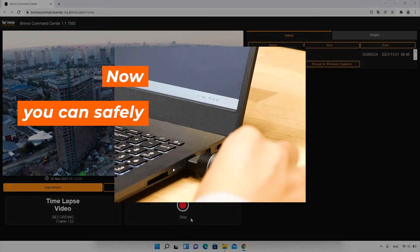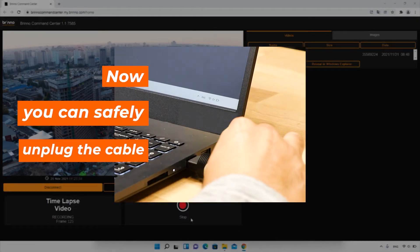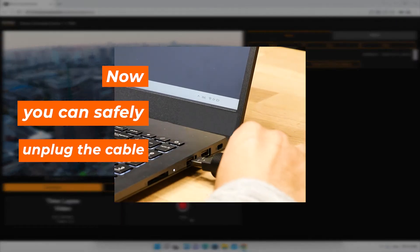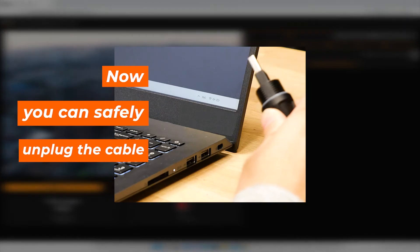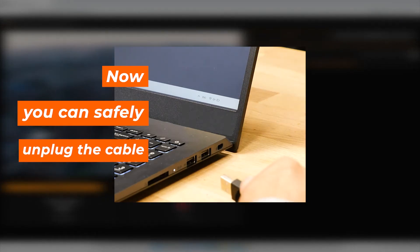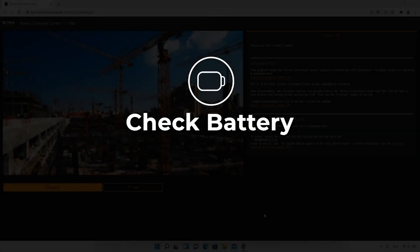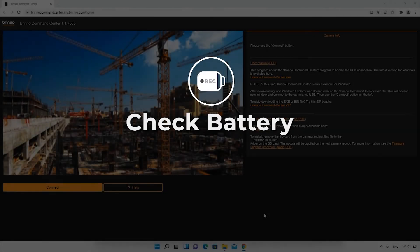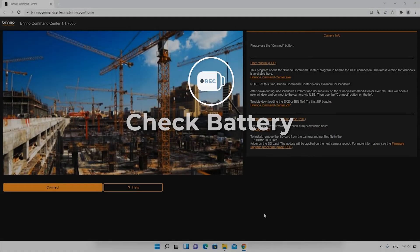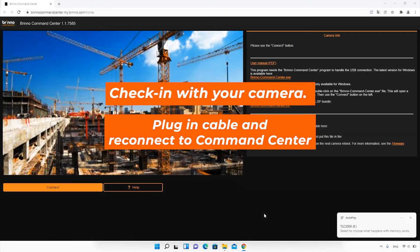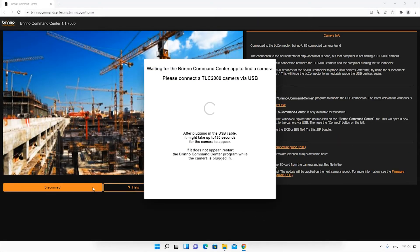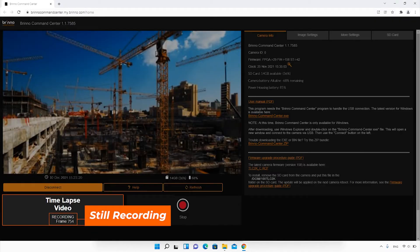Now that the camera is recording, it's safe to unplug the cable from your laptop or tablet. If you want to check your camera status while recording, plug the cable into your laptop or tablet and open the Command Center program. As you can see here, the camera is still recording.